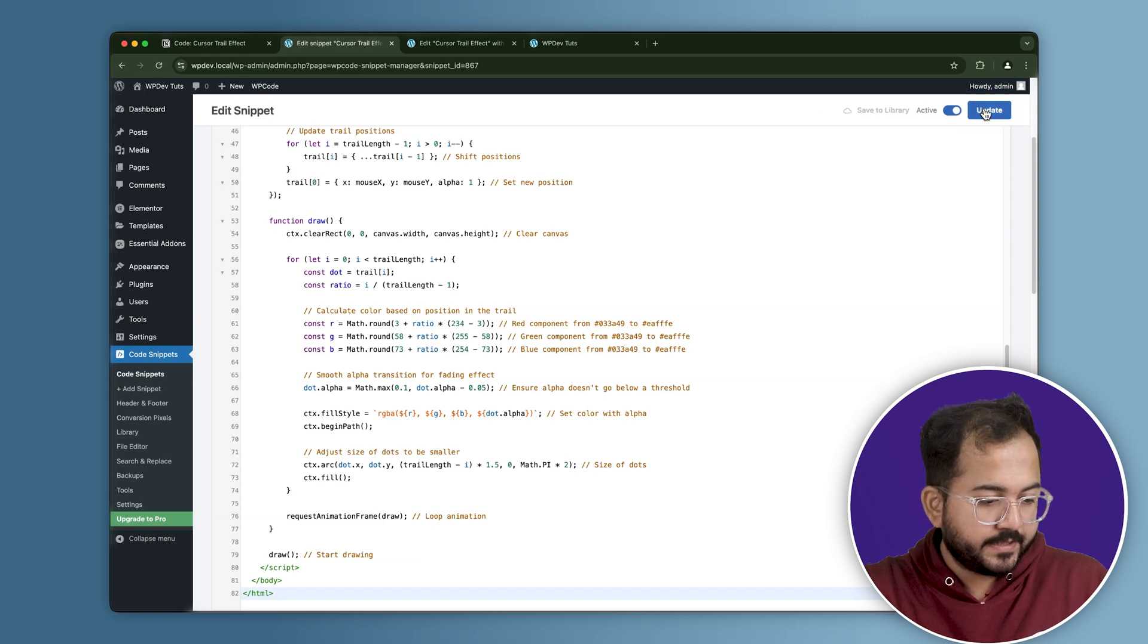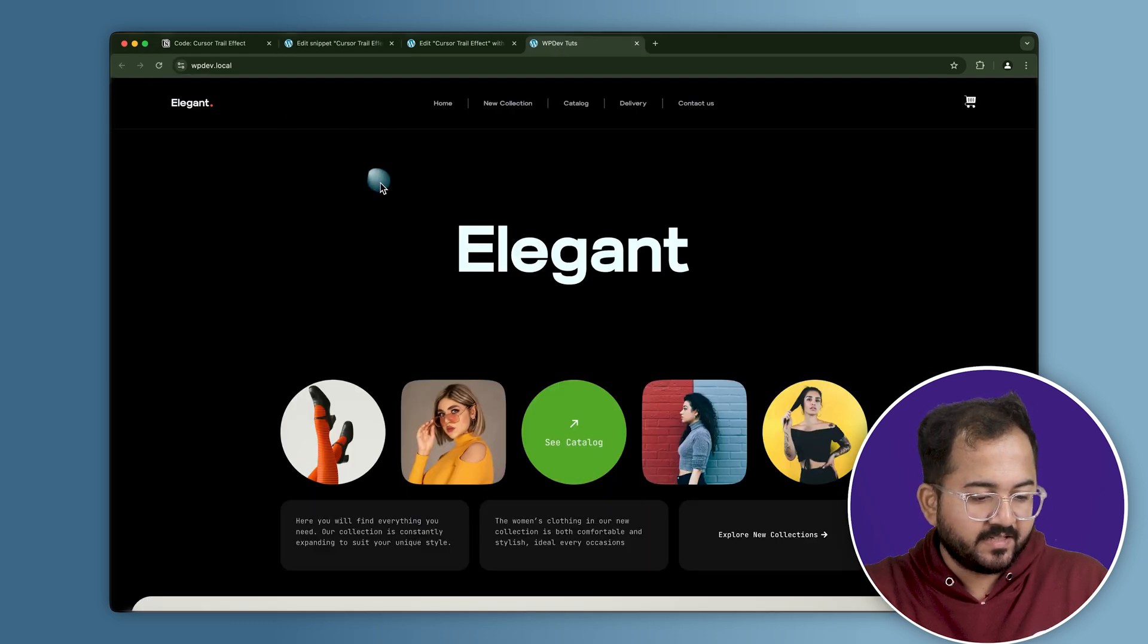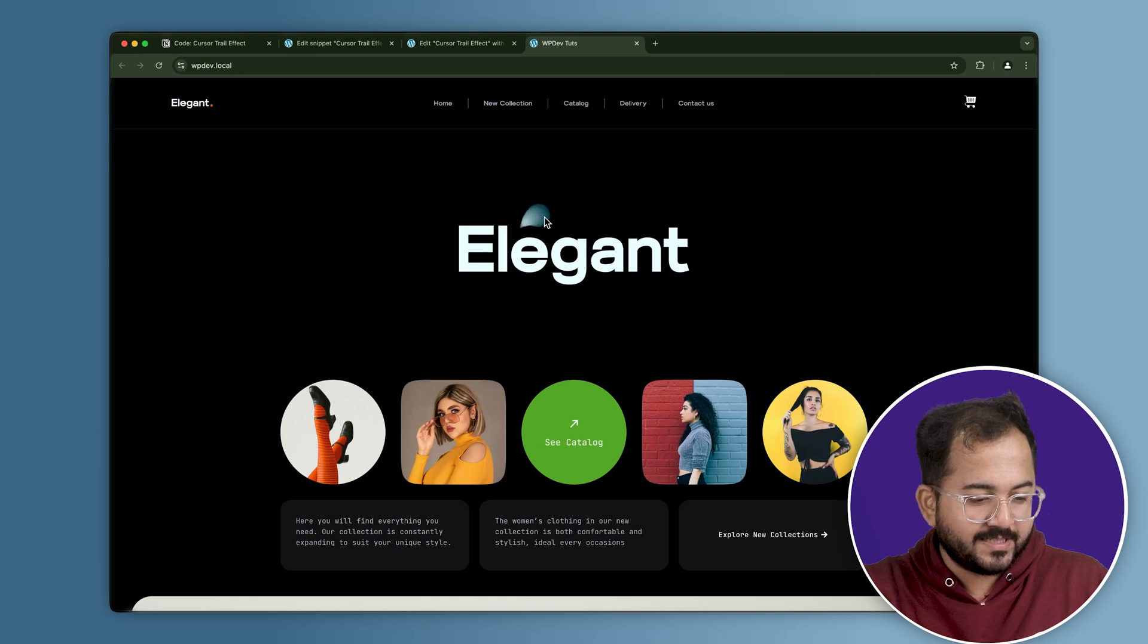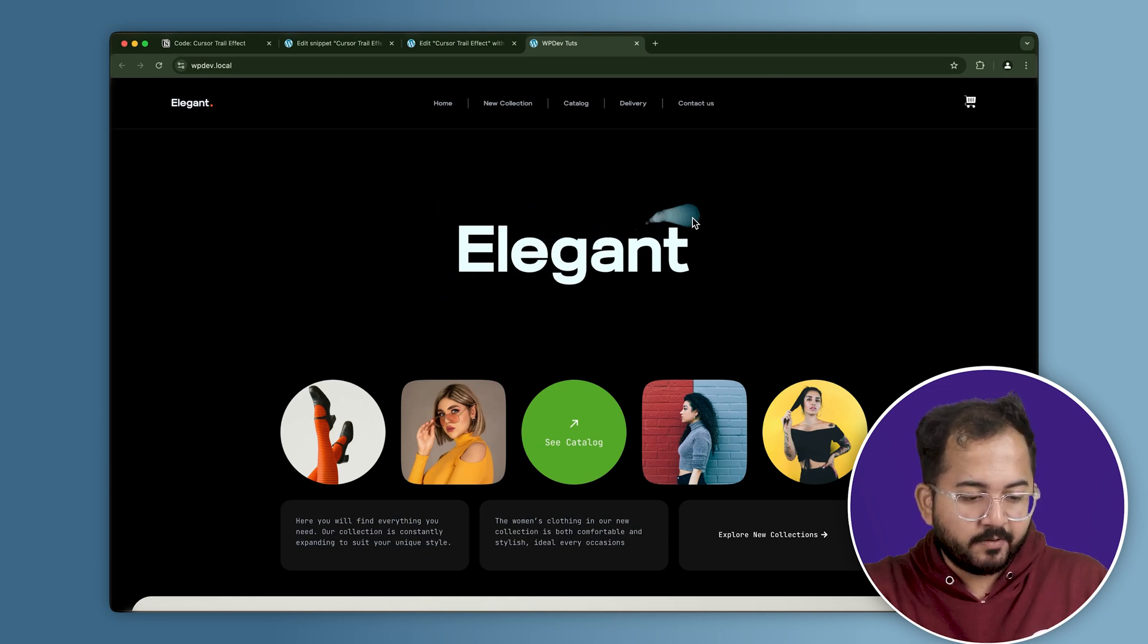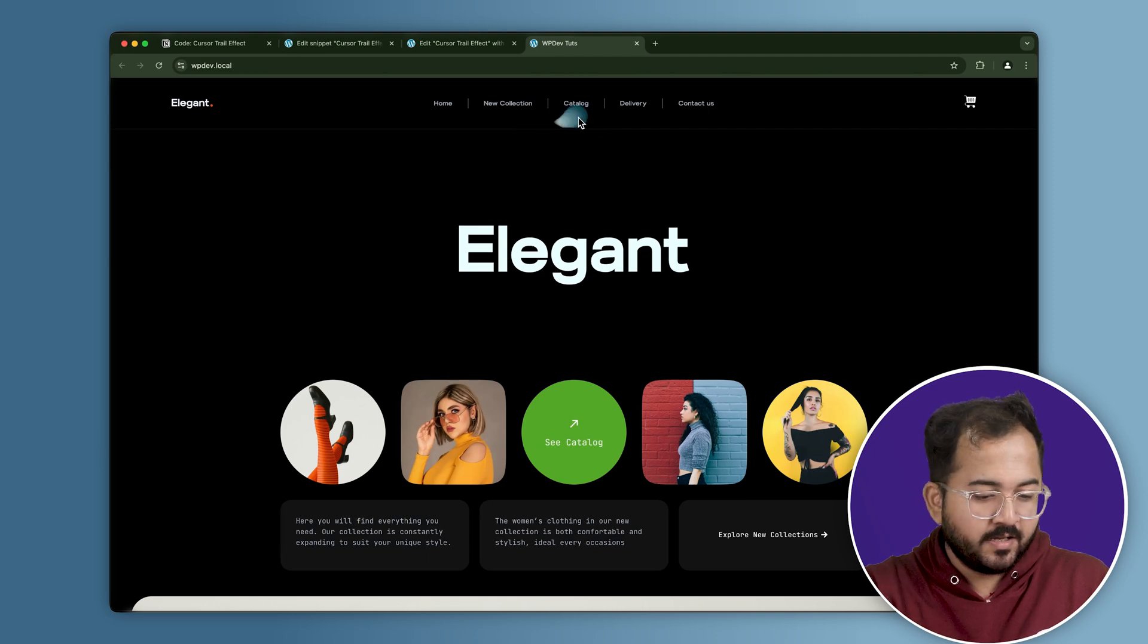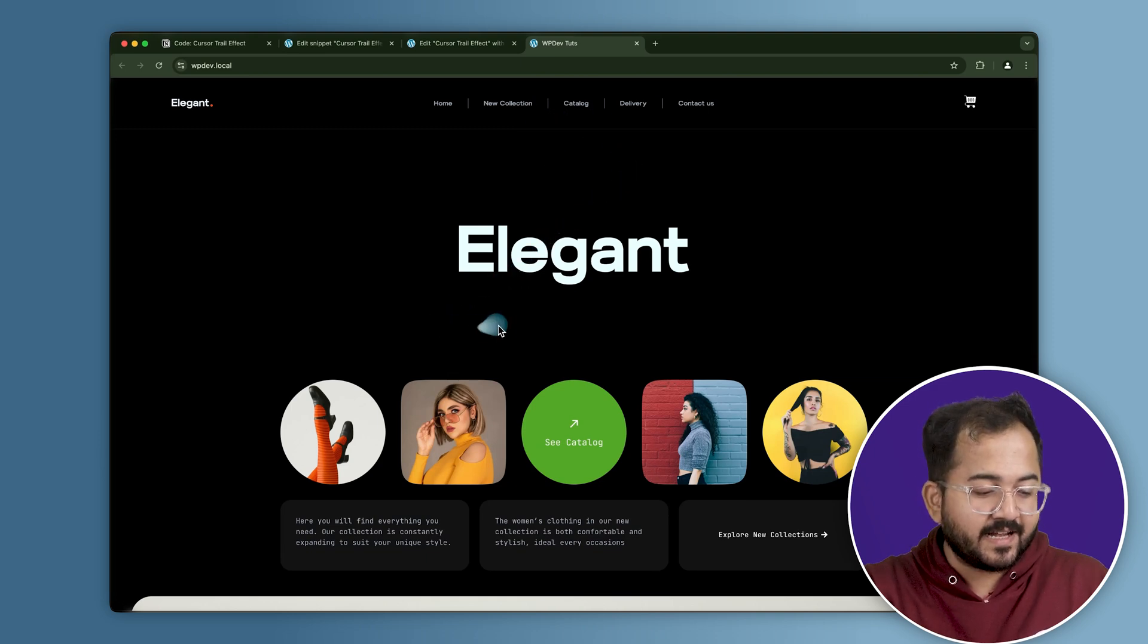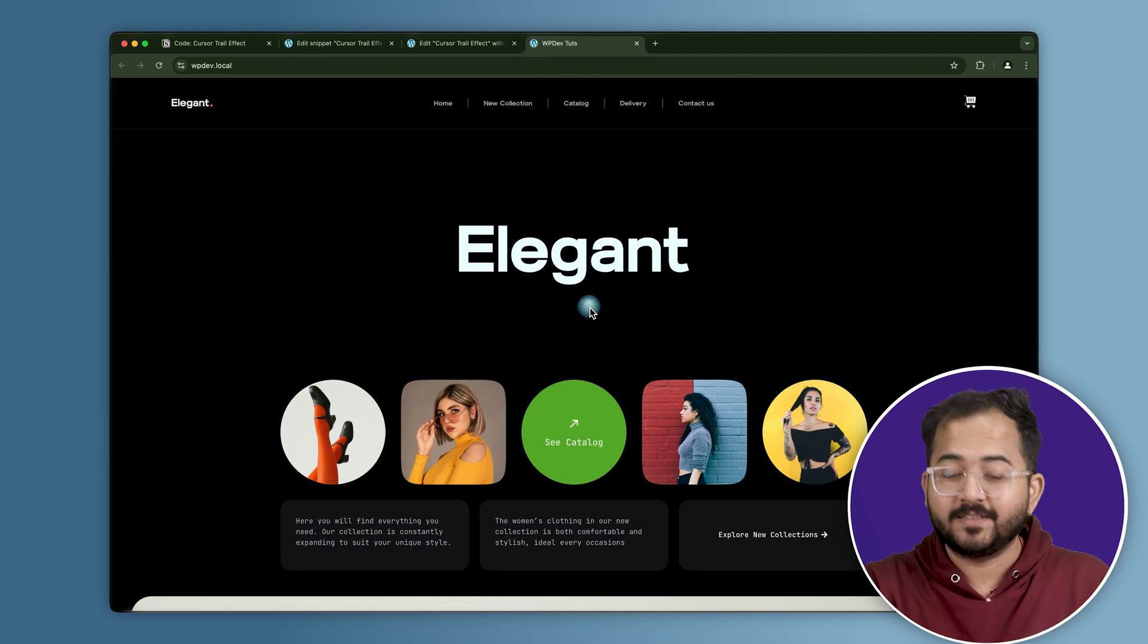Alright, let's go to my site. When I refresh it here, you can see the trail is following the cursor movements and it looks amazing. Right now, the trail is blue, but you can change it to any other color you want or even increase or decrease its size or length.